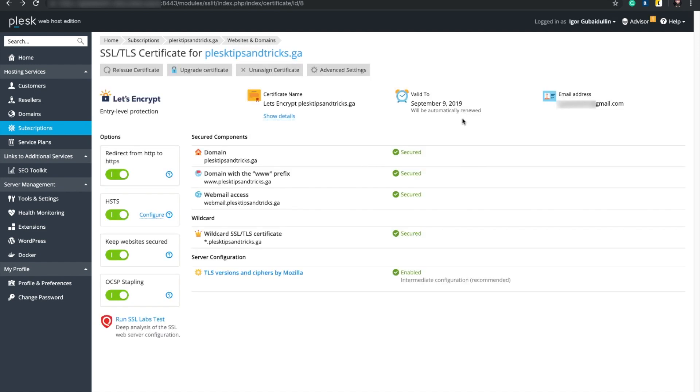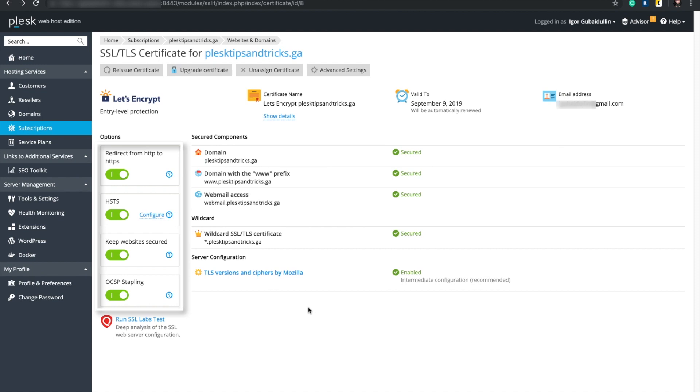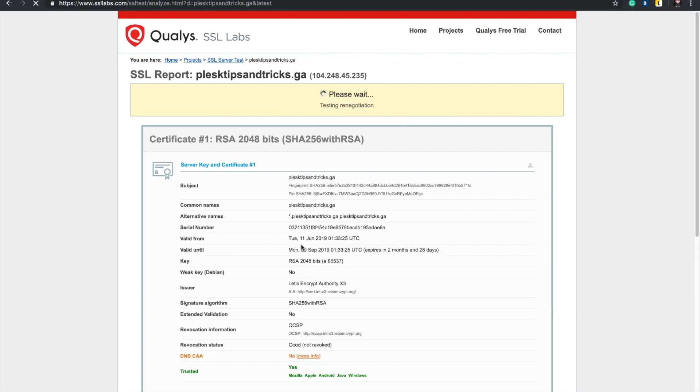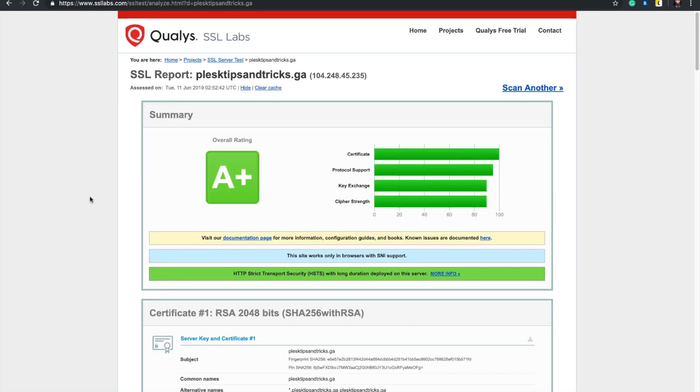Now, with all TLS-related options on and sync ciphers, let's run SSL Labs test again and check the protection of the domain. Woohoo! A+, we have the highest level of protection.